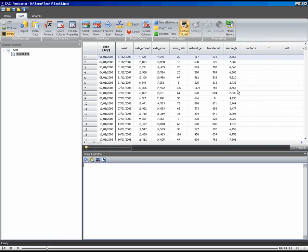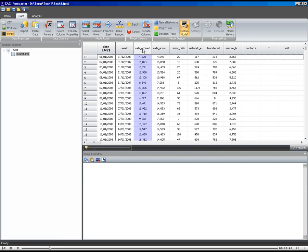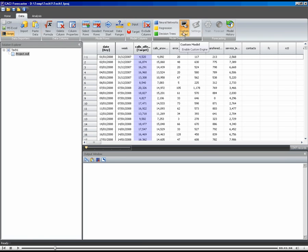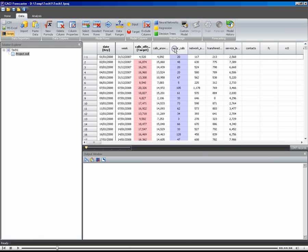So I've got the data here in the forecaster as usual. I'm going to try and forecast calls offered. So this is my target. I'm going to use a custom model, and the custom model that I'm going to choose will need a few things set up.